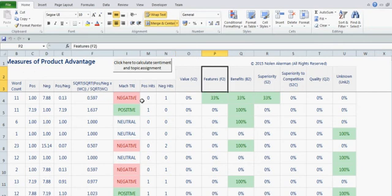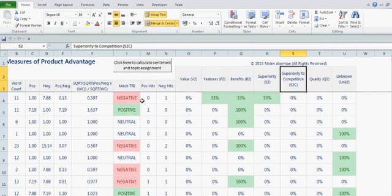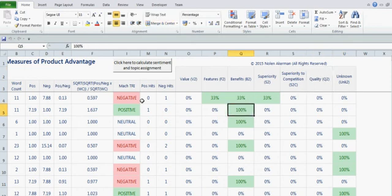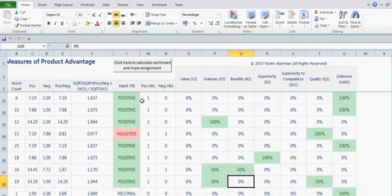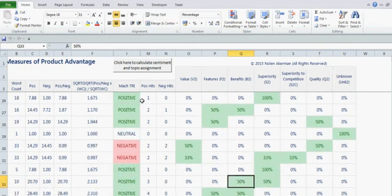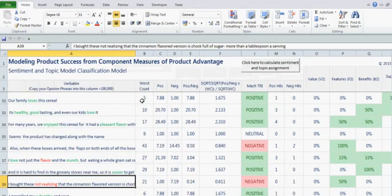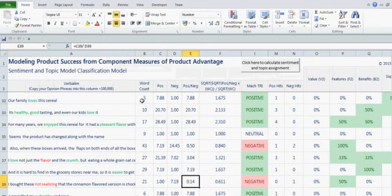to benefits, superiority, competition, quality, or unknown? And so those are all shown here, which was percentage allocation to each one of these phrases, as well as the individual items.